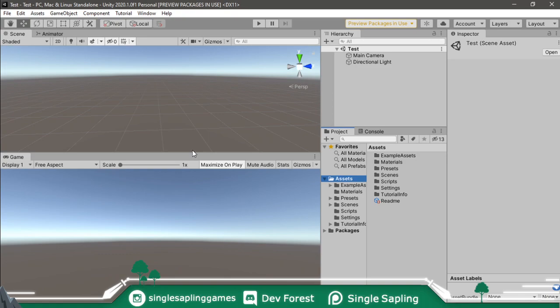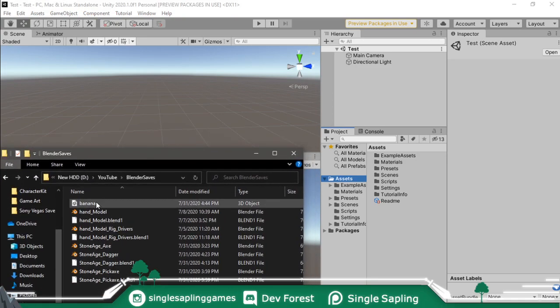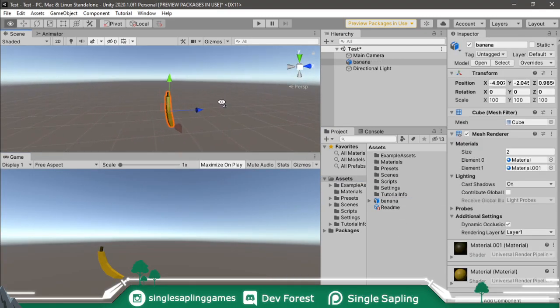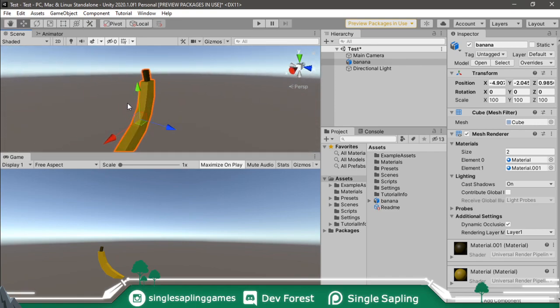Then open your project in Unity, find the file you saved. I got mine, it's called Banana and I'm just going to drag it in here. Once you do that, you can just drag it in here and it will have its own materials.